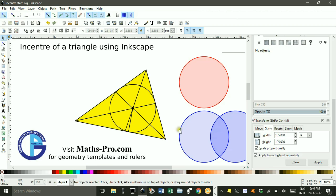Hi, welcome to Inkscape for Teachers. I'm Geoff Phillips. In this tutorial I'm going to show how you can find the in-centre of a triangle using Inkscape.